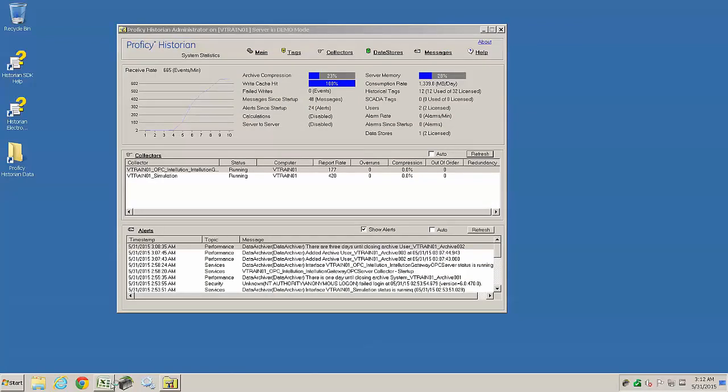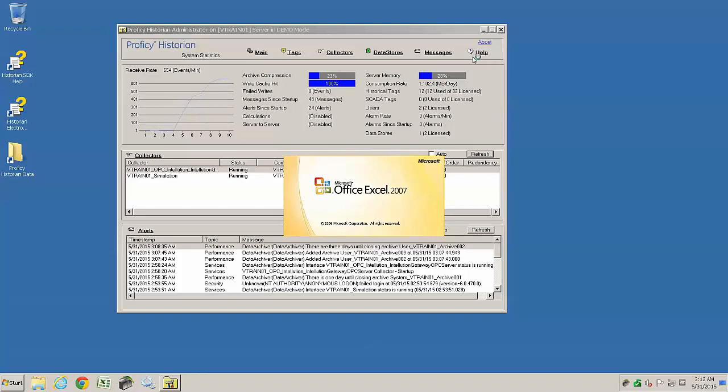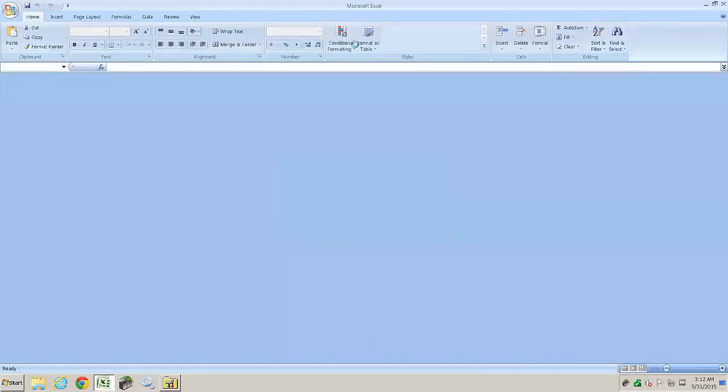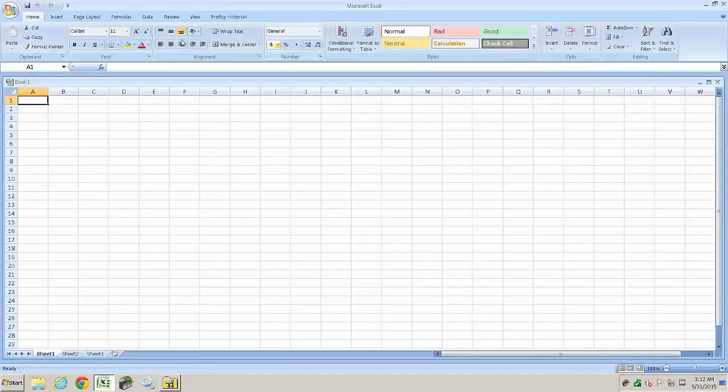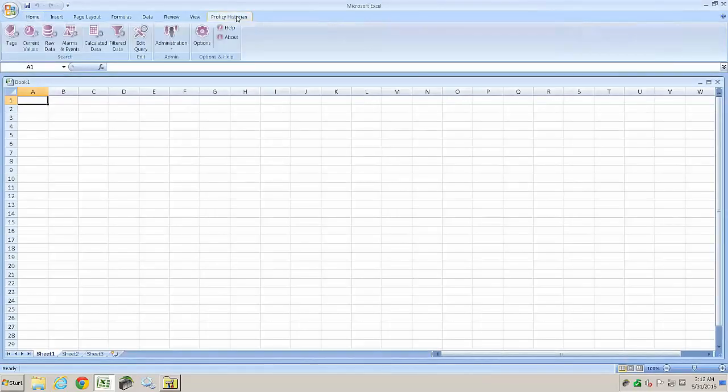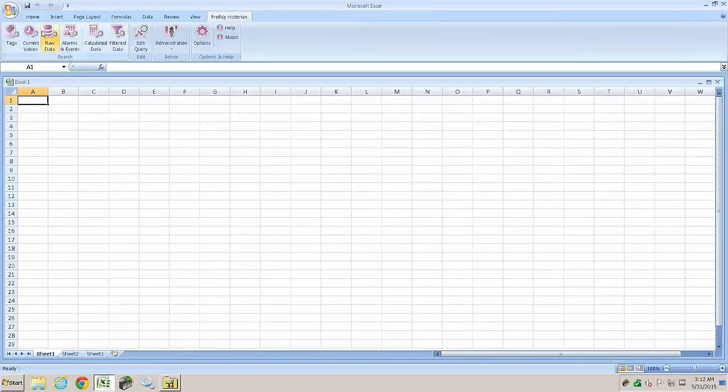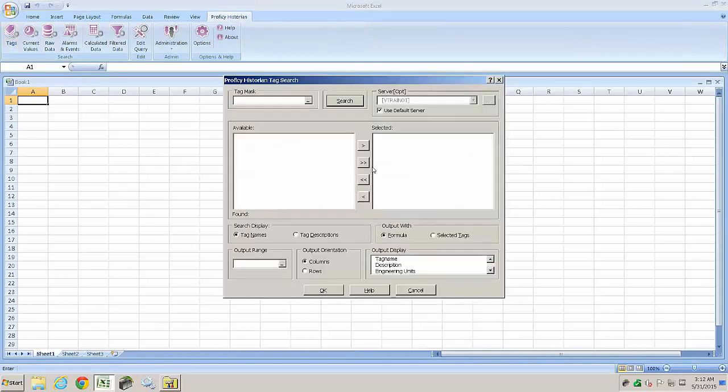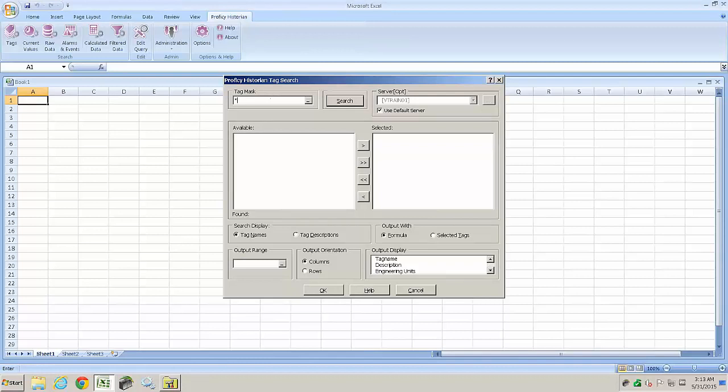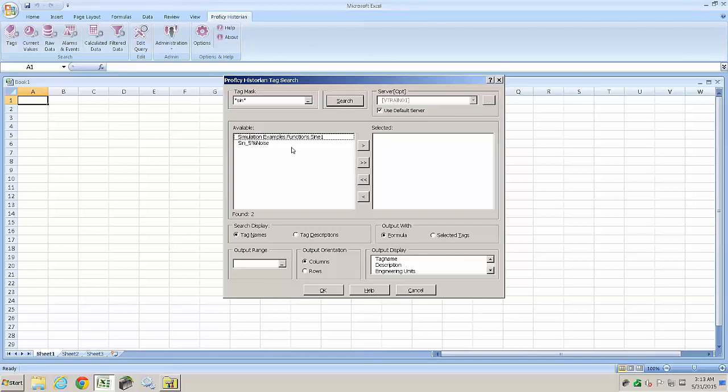We can now see that we got report rates from each collector, and through Excel we're able to query tags from the historian. Those report rates basically show the events per minute that are being read from each item. You can see our purple menu bar at the top, and we can now do a simple query and see if we can see some tags from our system, as we do here.